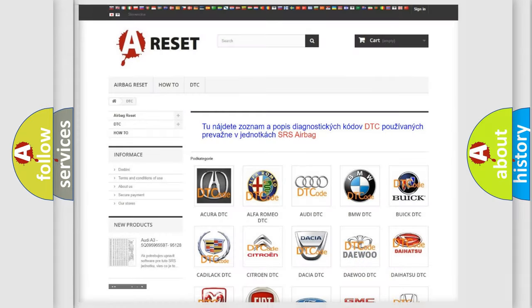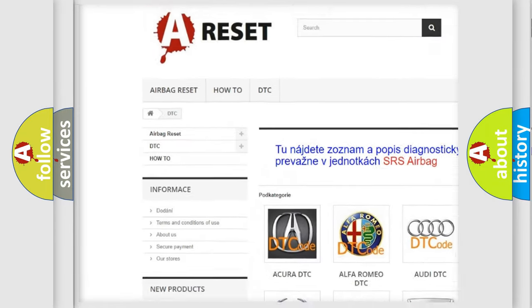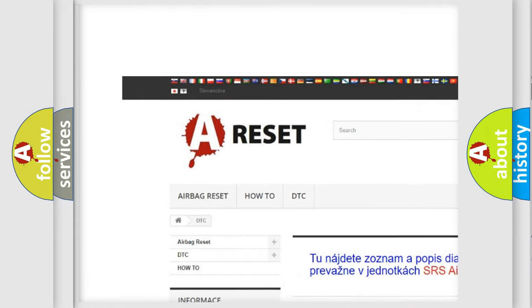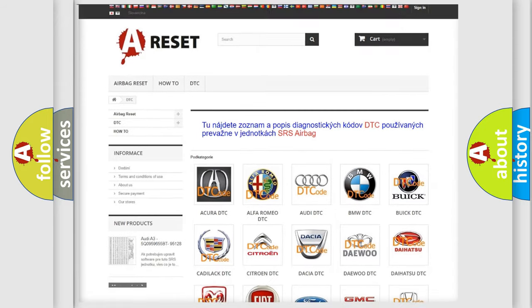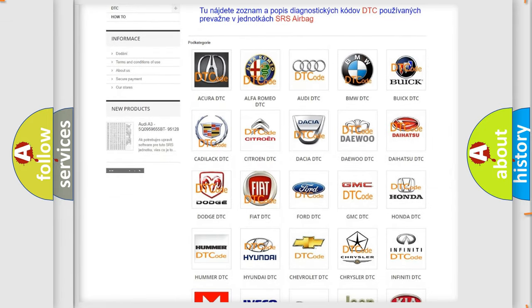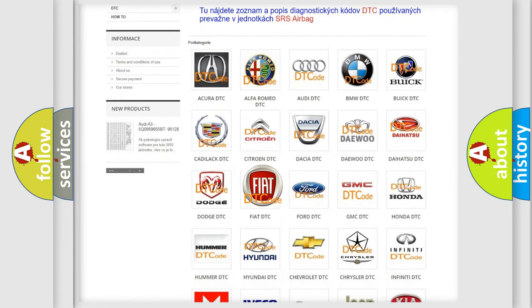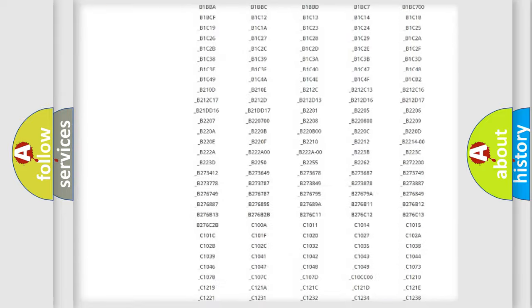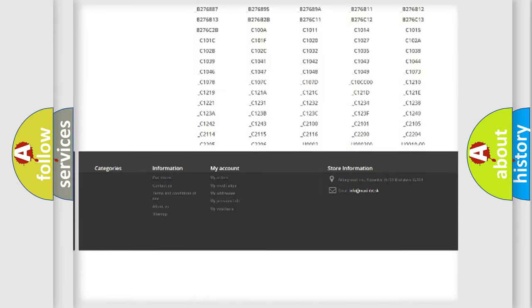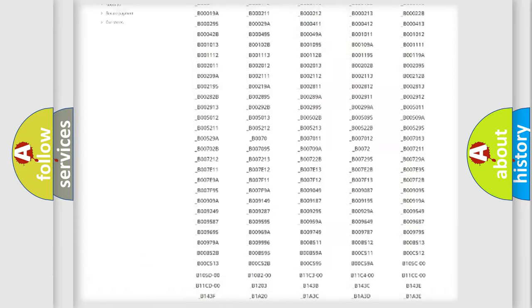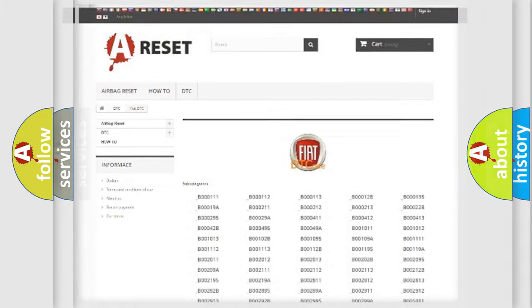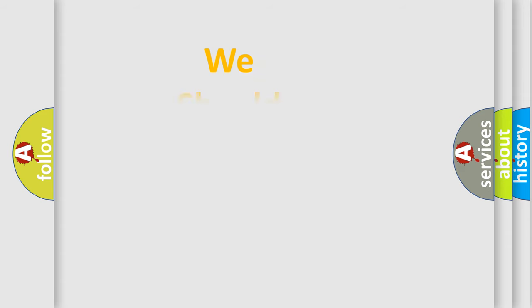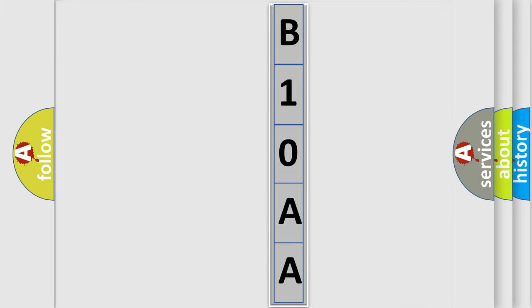Our website airbagreset.sk produces useful videos for you. You do not have to go through the OBD2 protocol anymore to know how to troubleshoot any car breakdown. You will find all the diagnostic codes that can be diagnosed in Fiat vehicles, and many other useful things. The following demonstration will help you look into the world of software for car control units.